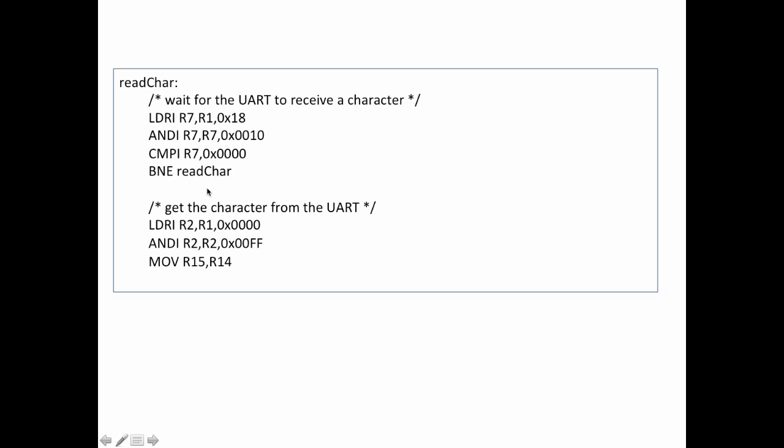At that point, I fall down through here, and I go out and I read from the data register, which remember R1 is the base register for the UART, and 0 offset from that is the data register, and so the base address and the data register are the same.